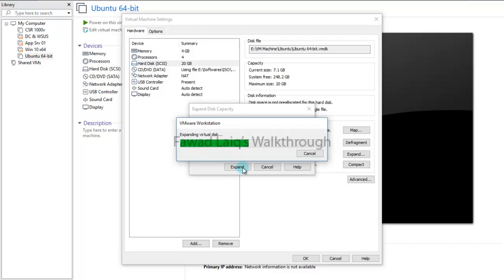Before expanding the disk within the operating system, we have to allocate this space — we have to expand it from VMware Workstation. If you are running a physical hard drive, of course you need to have a physical hard drive with enough space.